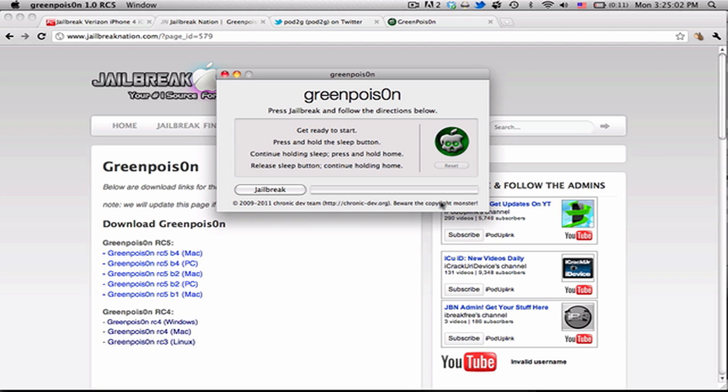It's pretty simple, just like the regular GreenPois0n jailbreak. Just an update for those of you that might start getting your Verizon iPhone soon.